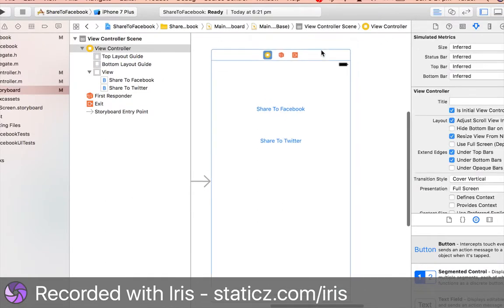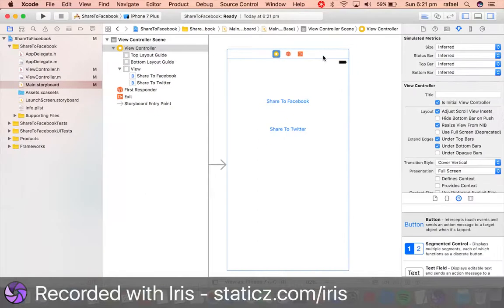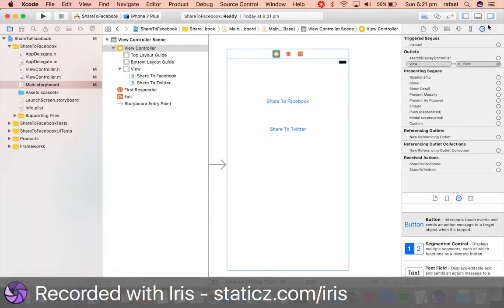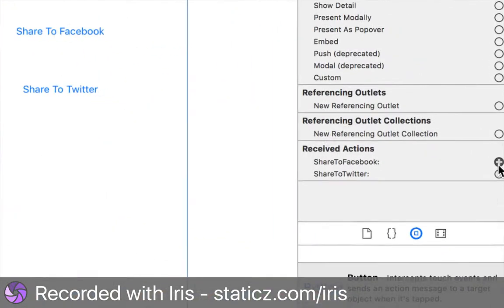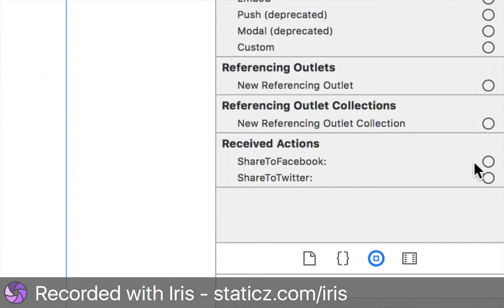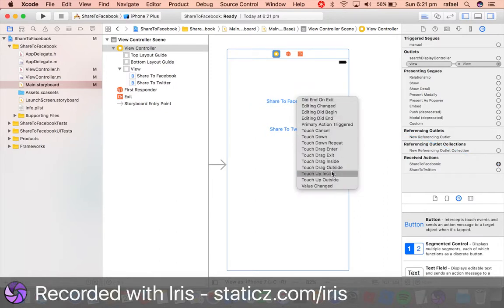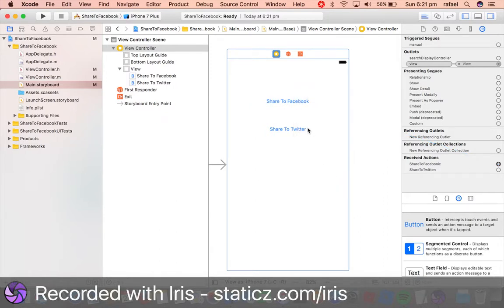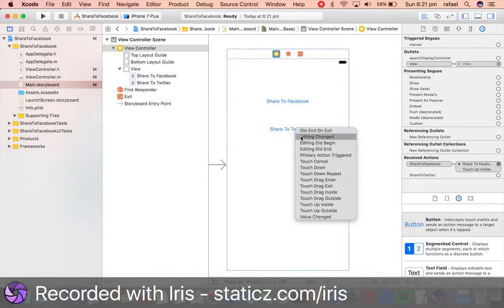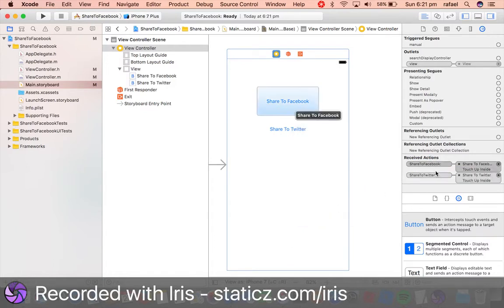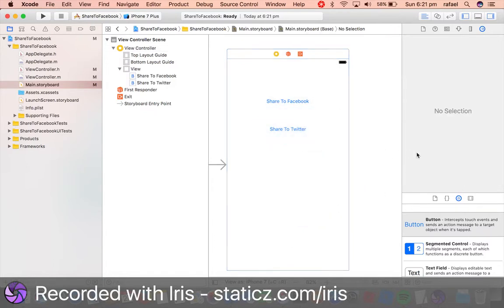It's highlighted blue. Go to your Connection Inspector and we're going to link Share to Facebook—this will say Touch Up Inside. Share to Twitter, and this will also be Touch Up Inside.